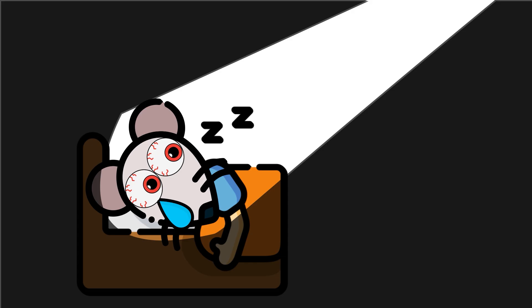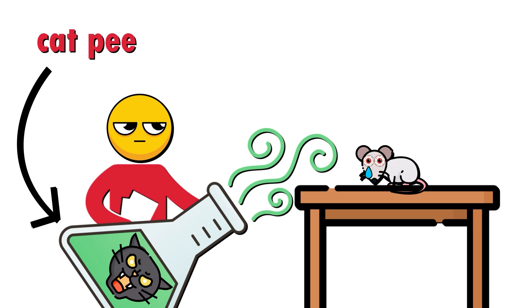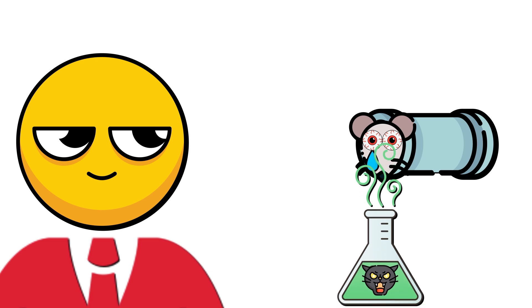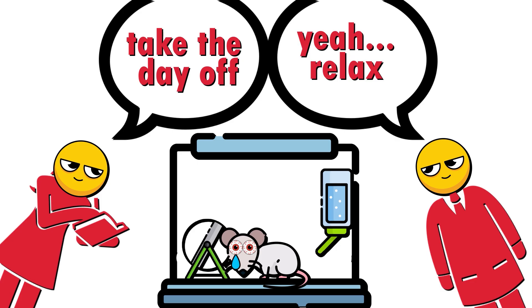isolated them, flashed lights at them while they were sleeping, wafted predator smells at them, trapped them, and then wafted predator smells at them. And finally, every so often, they just left them alone for the day.